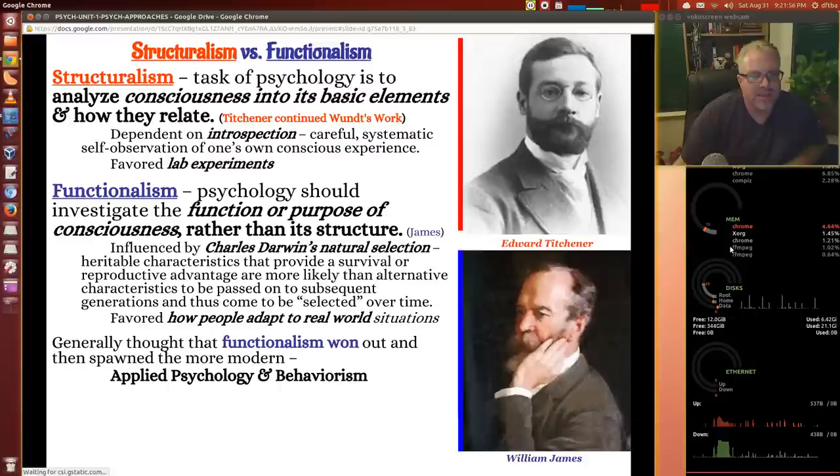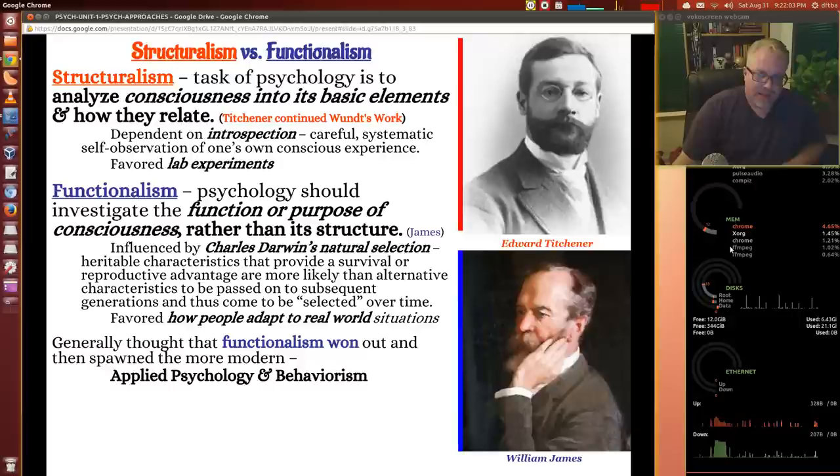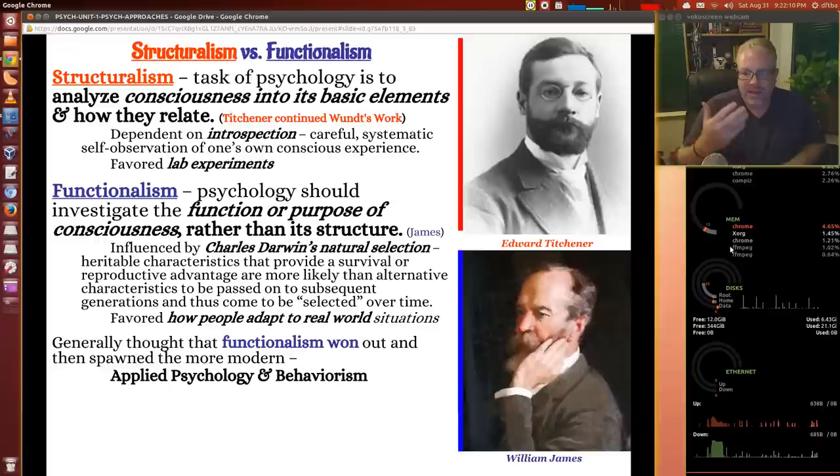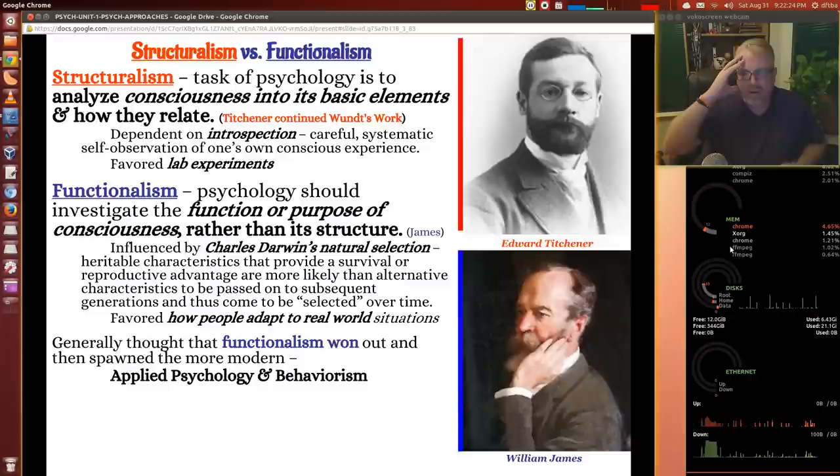You've got structuralism versus functionalism — two approaches. According to structuralism, the task of psychology is to analyze consciousness into its basic elements and how they relate. Titchener takes up Wundt's work and it's dependent on introspection — this careful, systematic self-observation — someone looking into their own consciousness and explaining how they felt or what they were experiencing during or after a lab experiment.